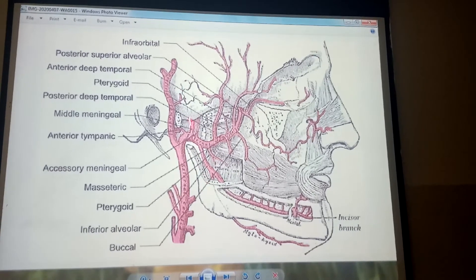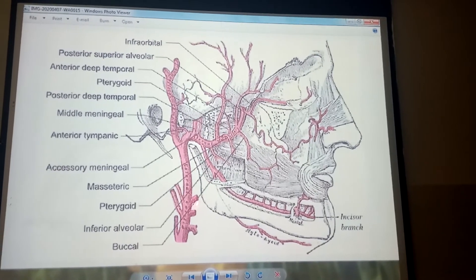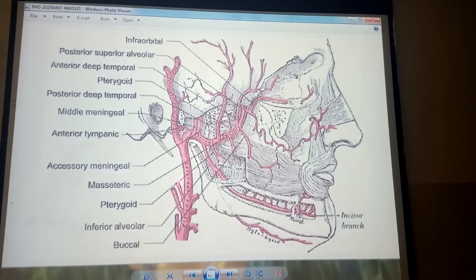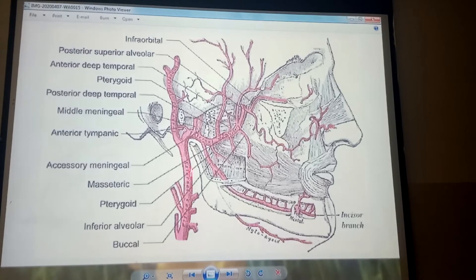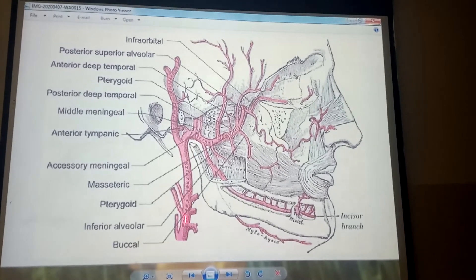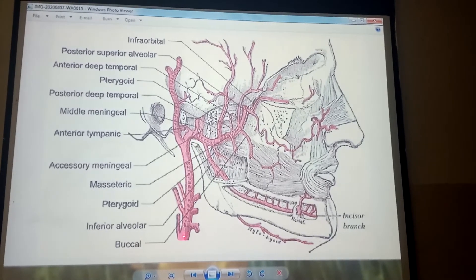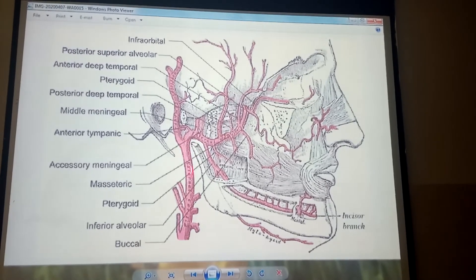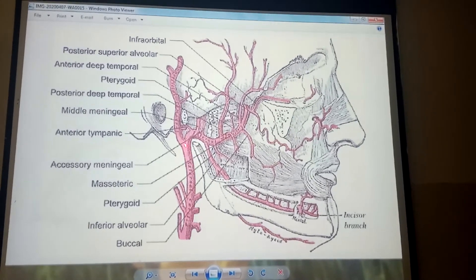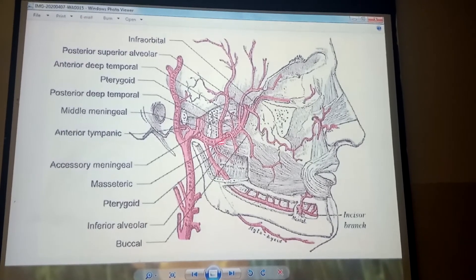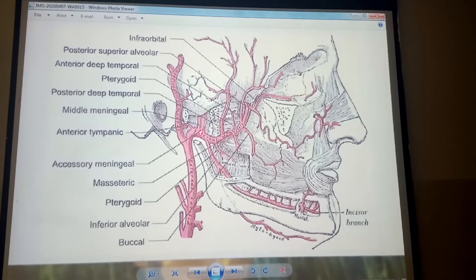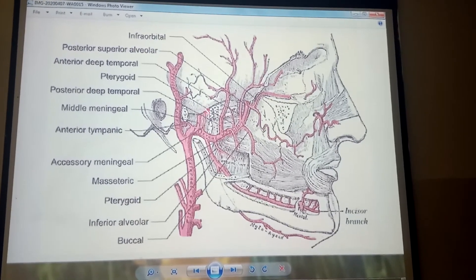This is the diagram showing the maxillary artery. This is the artery which I have pointed out. This is the external carotid artery which is giving its major branch, that is called the maxillary artery.